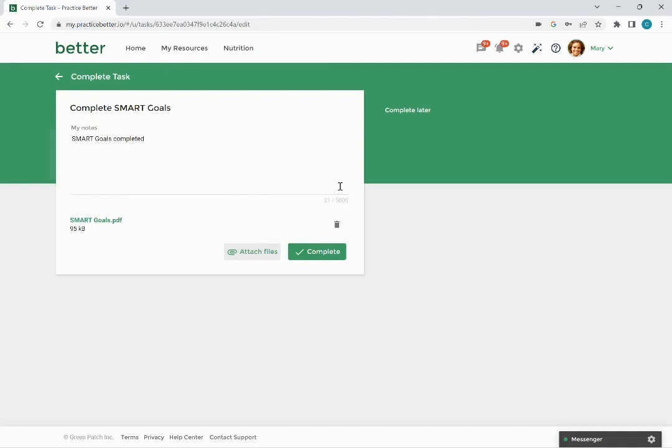If you are not ready to complete the task click complete later. Keep in mind that when clicking this it will not save any added notes or documents and will simply close the task.